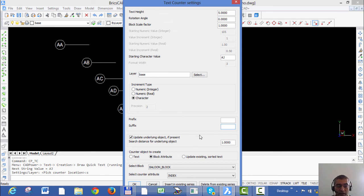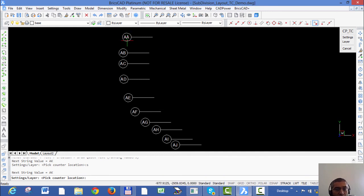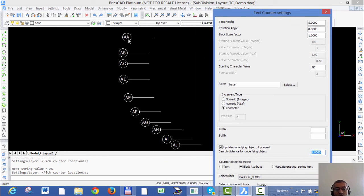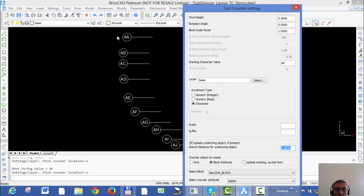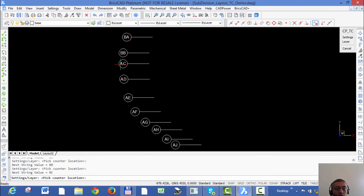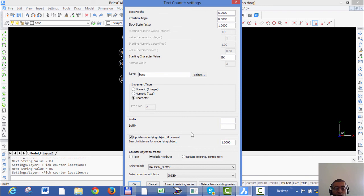I have now created these blocks with incrementing character attributes starting from AA up to AJ. Let's say I now want to update this whole series to a completely new numbering. Go back to settings and click on 'Update Underlying Object If Present'. There is also a setting for the search distance for the underlying object — I need to set this correctly because it determines how far text counter will search around the point I pick. I'll set it to 1, which is approximately the size of each block. I set the starting value of my new series as 'BA', click OK, and then go clicking the blocks one by one. You can see that the attributes automatically get adjusted to the new value.